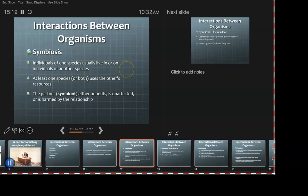In symbiosis, individuals of one species usually live in or on individuals of another species. Our gut bacteria is a great example. Bacteria are living organisms — that's why antibiotics work.